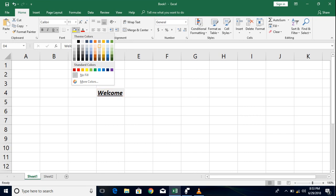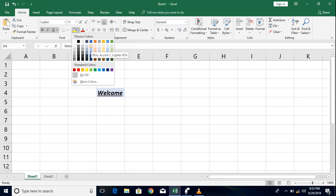Now as you move on or roll over your pointer on different colors you will see a preview of that particular color. Now all you have to do is select a variant and it will be applied to it.